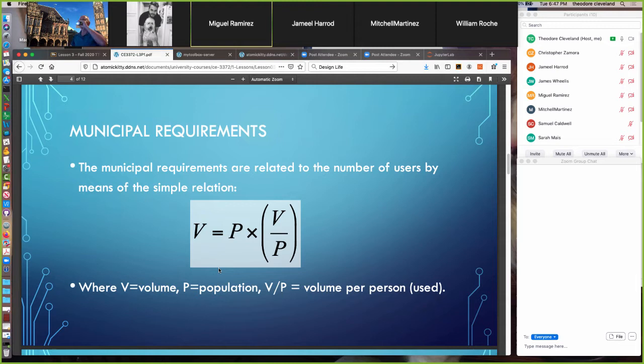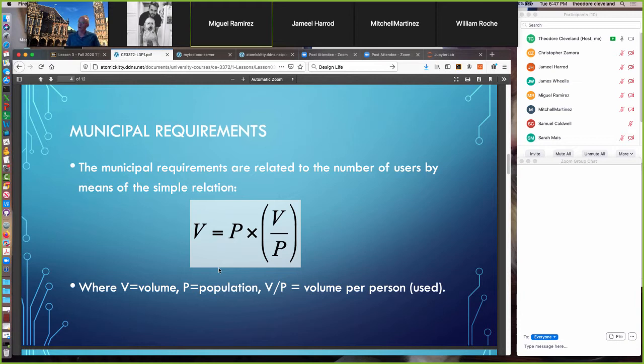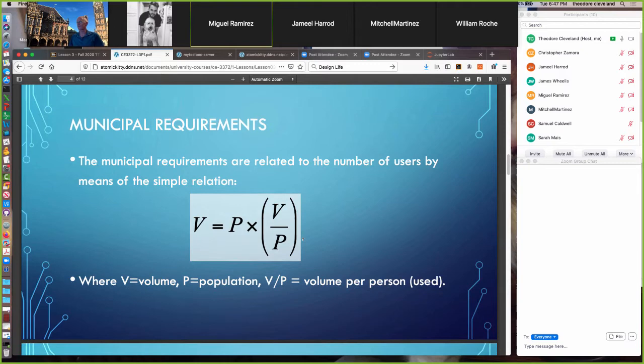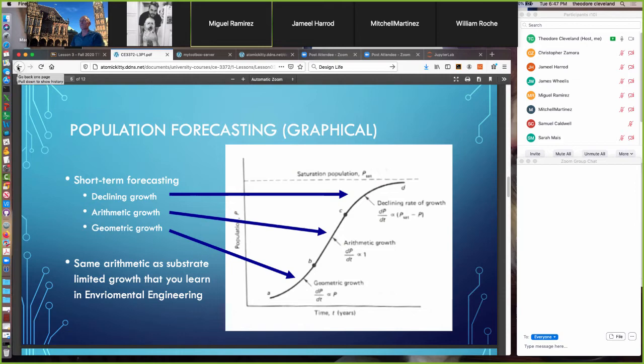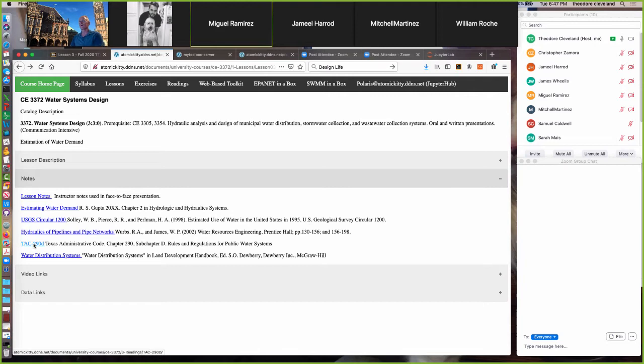Municipal requirements are related to the number of users by the equation: volume required = P × volume per person per day. That's a straightforward equation — the volume required is the population times the amount used per day per person. Population is therefore quite important, and most of these systems by statute are designed not only for today but for the future.